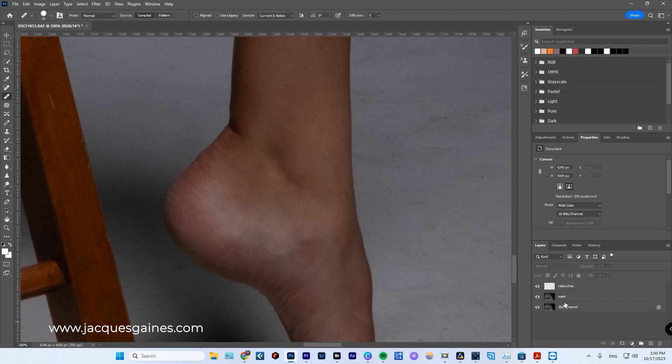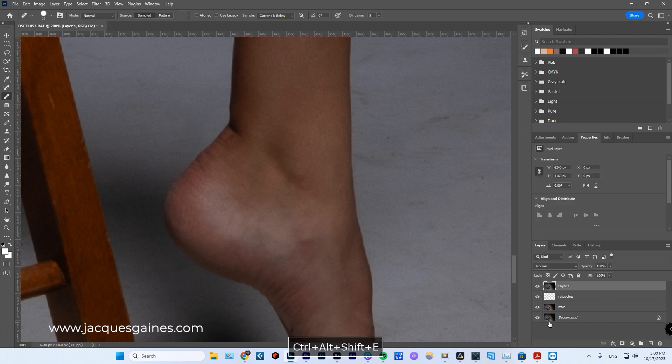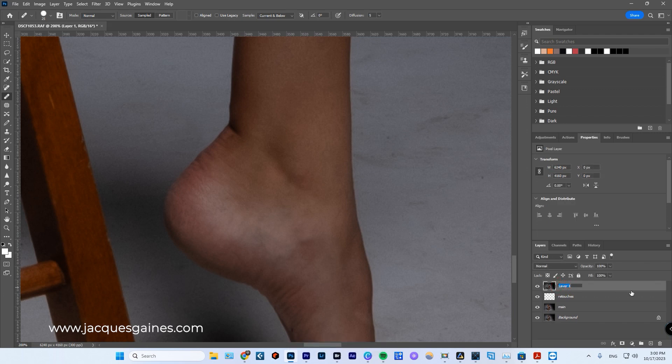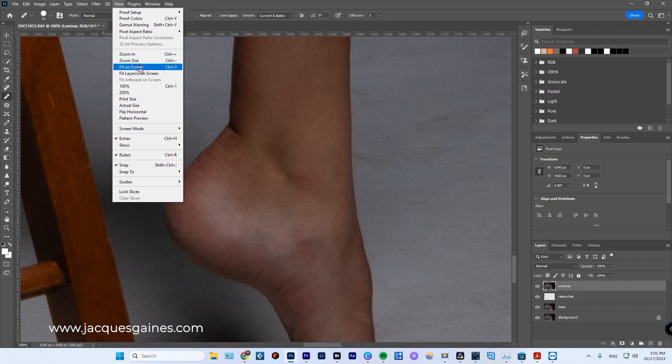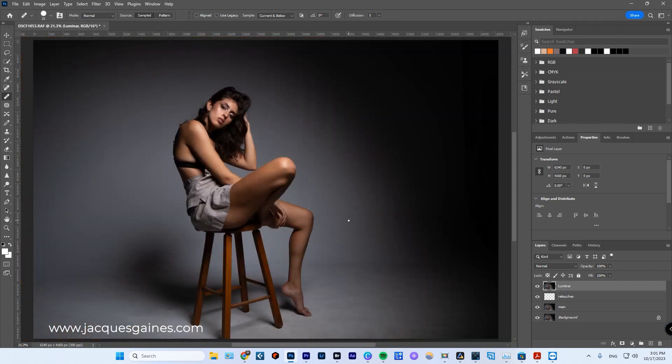So export this all to Luminar. What I do is I go control shift alt E, which flattens and makes me a new layer. I'll call this layer Luminar. Okay. And then we zoom out here. So we go view fit to screen. There's the shot.